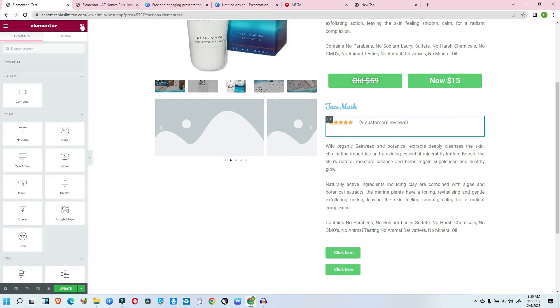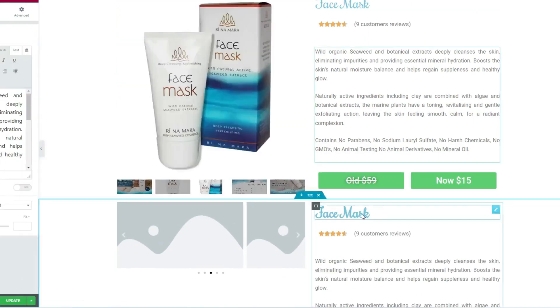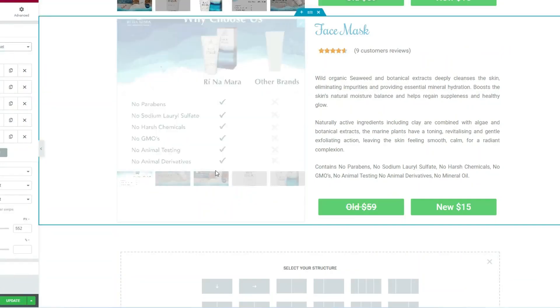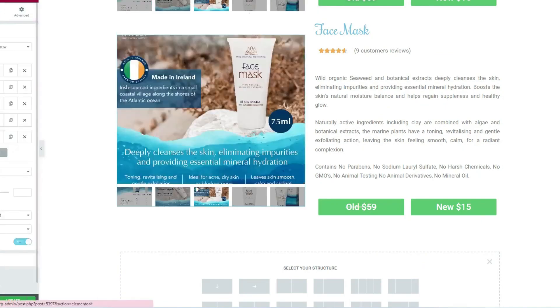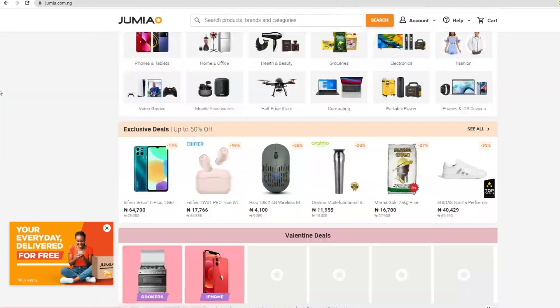Now you can do more in less time with flexbox container, or simply put, containers. In this video I'll be explaining what containers are and their benefits. I'll also show you how to activate and use containers effectively in your design, whether you are building a sales page, a company website, or an e-commerce website.